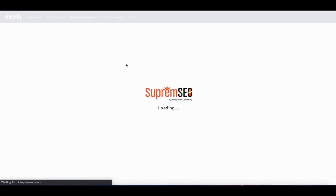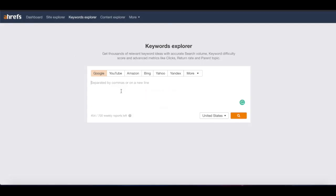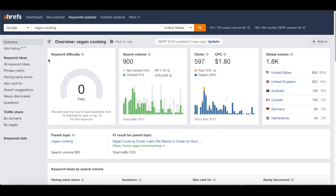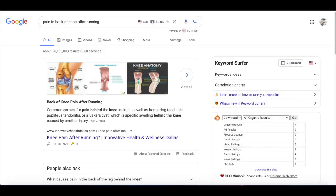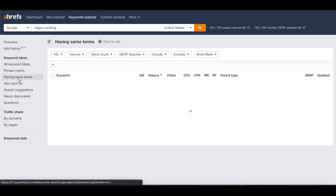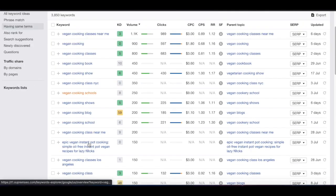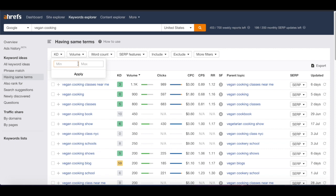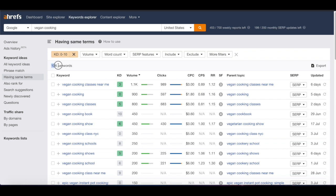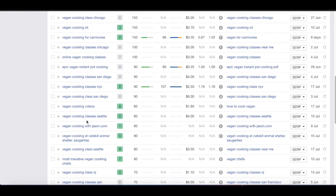One last technique — you can go to the keyword explorer tab. Let's use vegan cooking for this example. If we type in vegan cooking, we get some metrics — the keyword difficulty is zero, though this is not always accurate. You ideally want to go into the SERP and see how difficult it really is, because there could be some major players that are going to be difficult to compete with. But if we go in and click having same terms, this is going to bring up a bunch of keywords that have this exact term in it. Let's filter keyword difficulty from zero to 10 — we want to find extremely easy keywords to target. You can see we get 126 keywords.